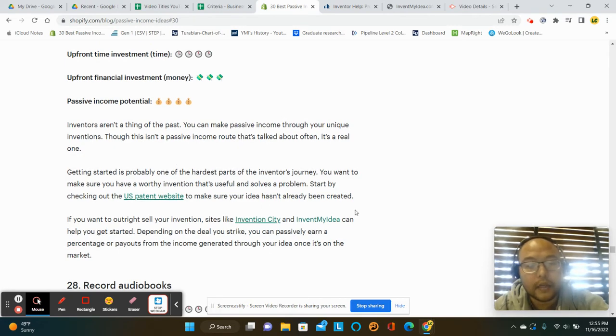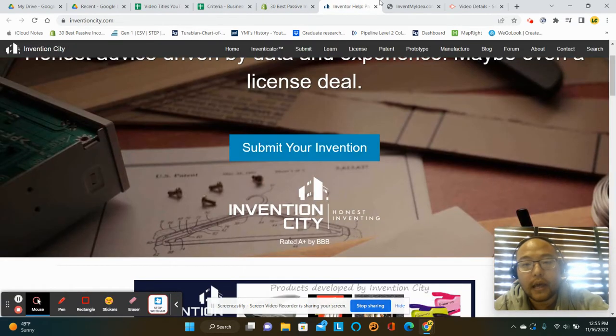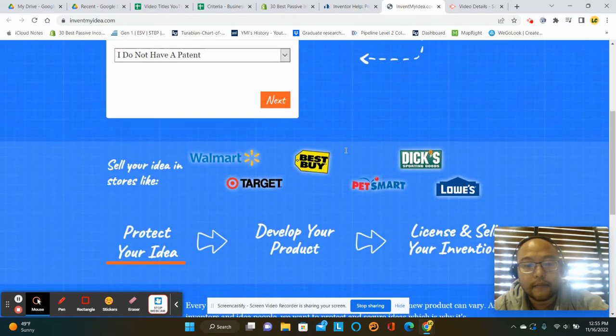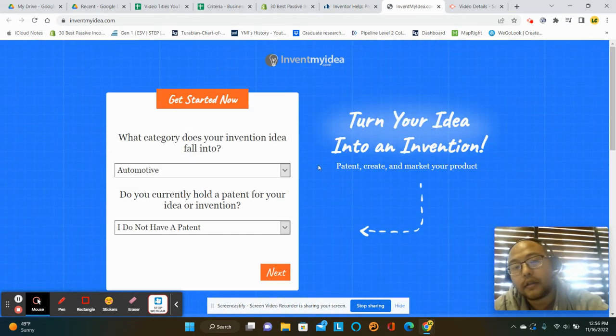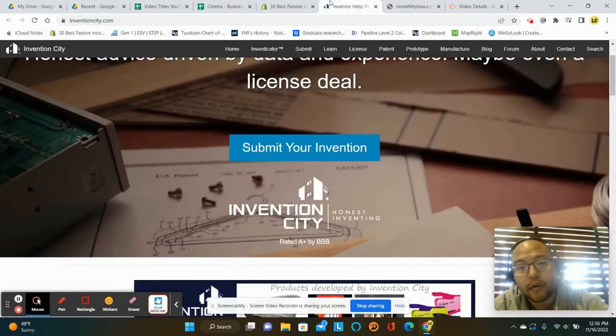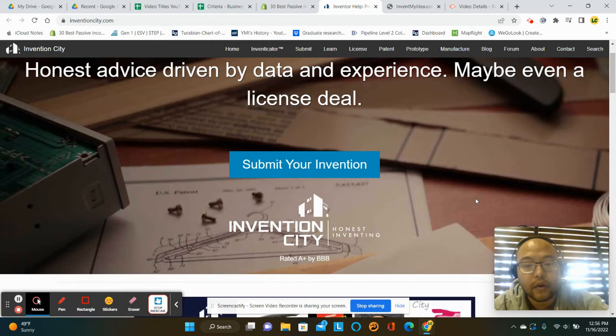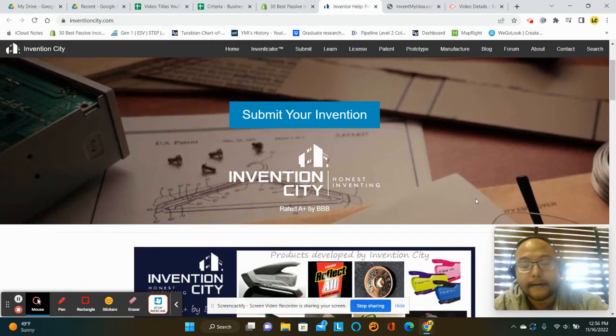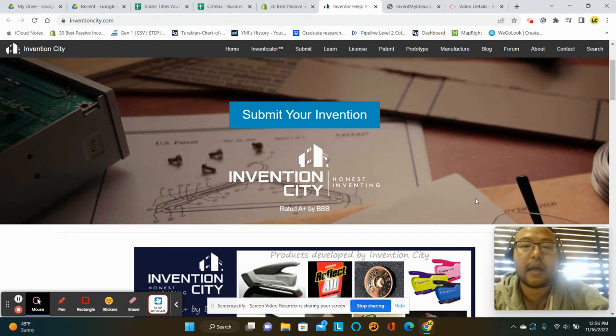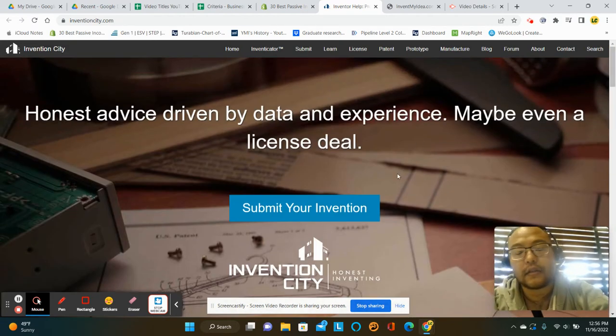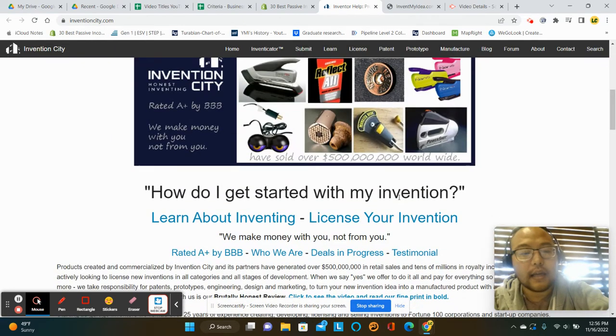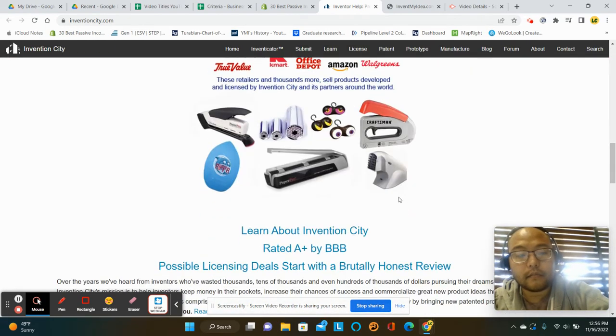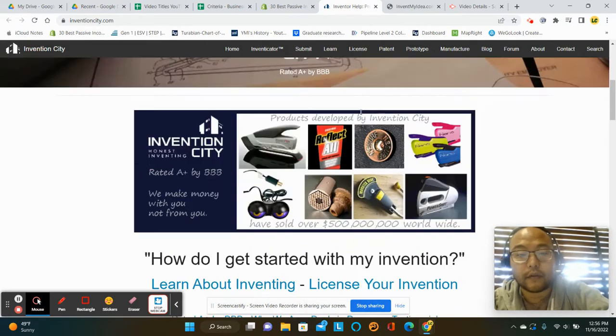So they give you two sites over here, Invention City as well as InventMyIdea. It seems in both of these situations, the inventions are going to be some kind of physical product. With Invention City, they're going to give you their thoughts. Is this worth even, is this something that could be something, right? I kind of prefer Invention City's idea. If they like it, they'll license it from you, sell it. Otherwise, you can make some referrals.